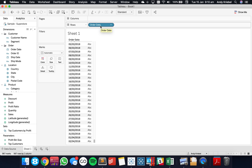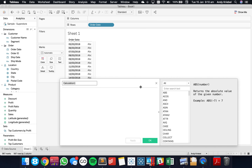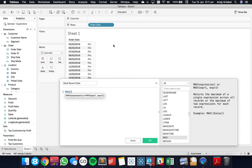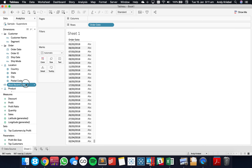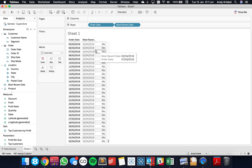So what we want to do now is first get the most recent date. I'm going to do that with a simple level of detail expression — I'll call this 'Most Recent Date'. I'm going to do a fixed level of detail calculation, or actually I can just do MAX of Order Date. If I drag this date into the view, we can see we get the same date all the way down, which is our most recent date.